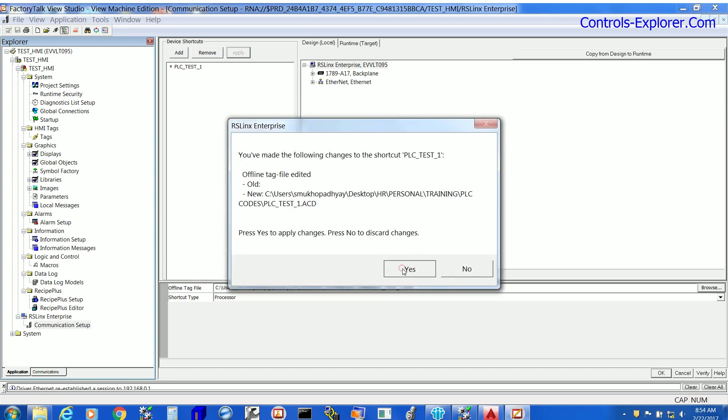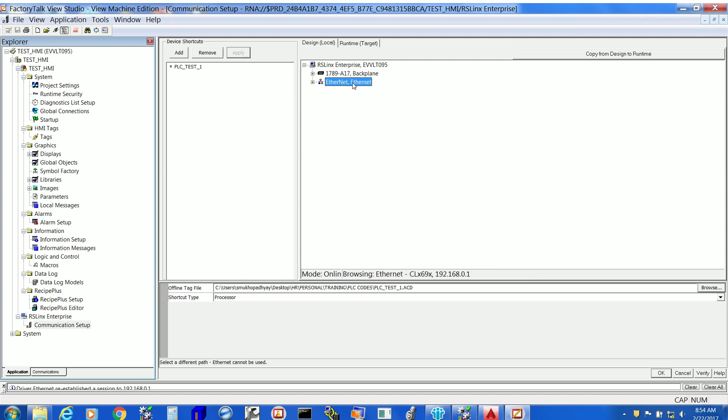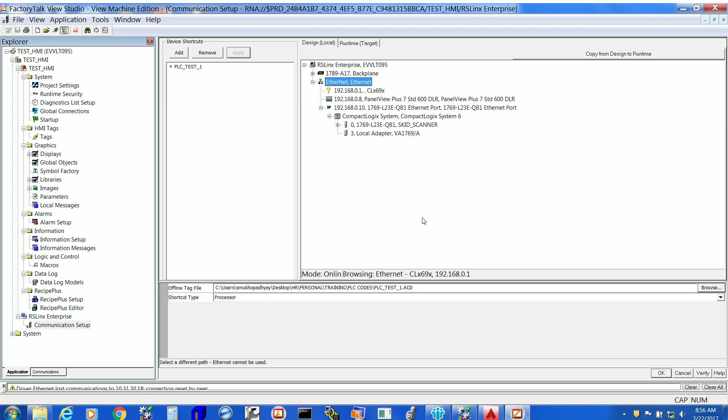So hit apply, then yes. Now the HMI is linked with the PLC code and it is so important while we develop the HMI code because we need to connect to the PLC tags at every step.